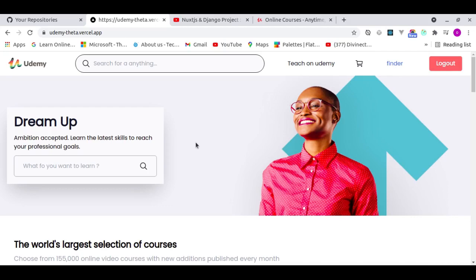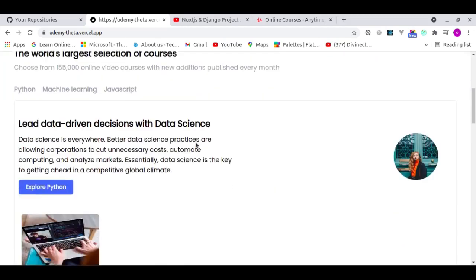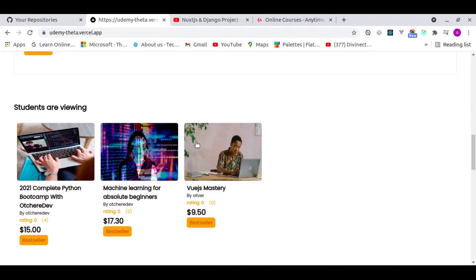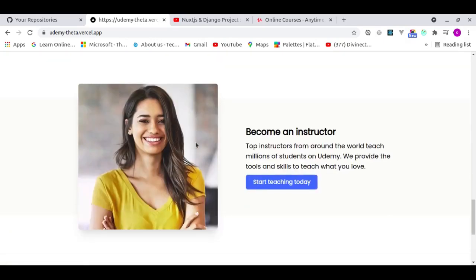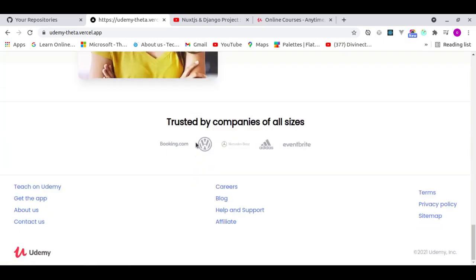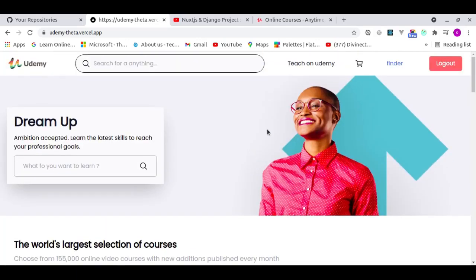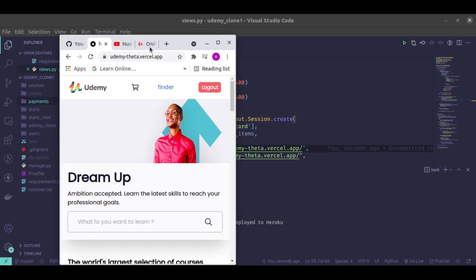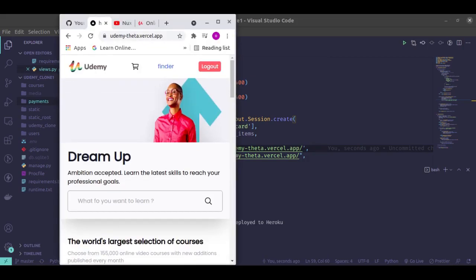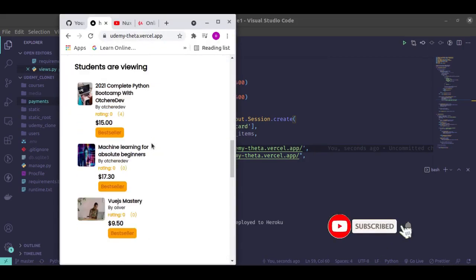Please subscribe and turn on notifications so you don't miss any episode. Share it with your friends and colleagues. The app is also fully responsive — I used Windicss for the styling, and you can see how it responds here.